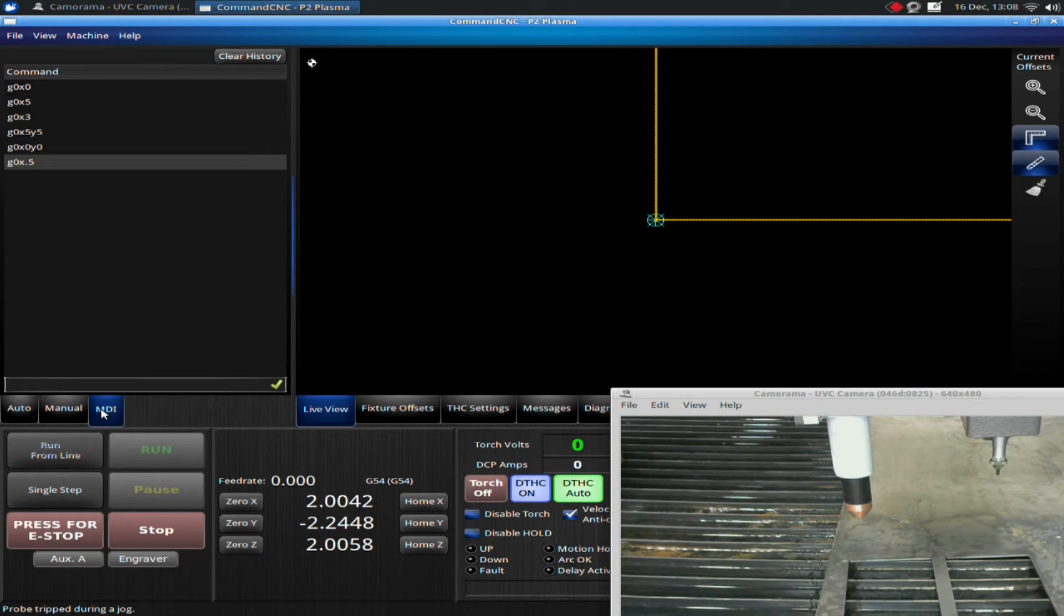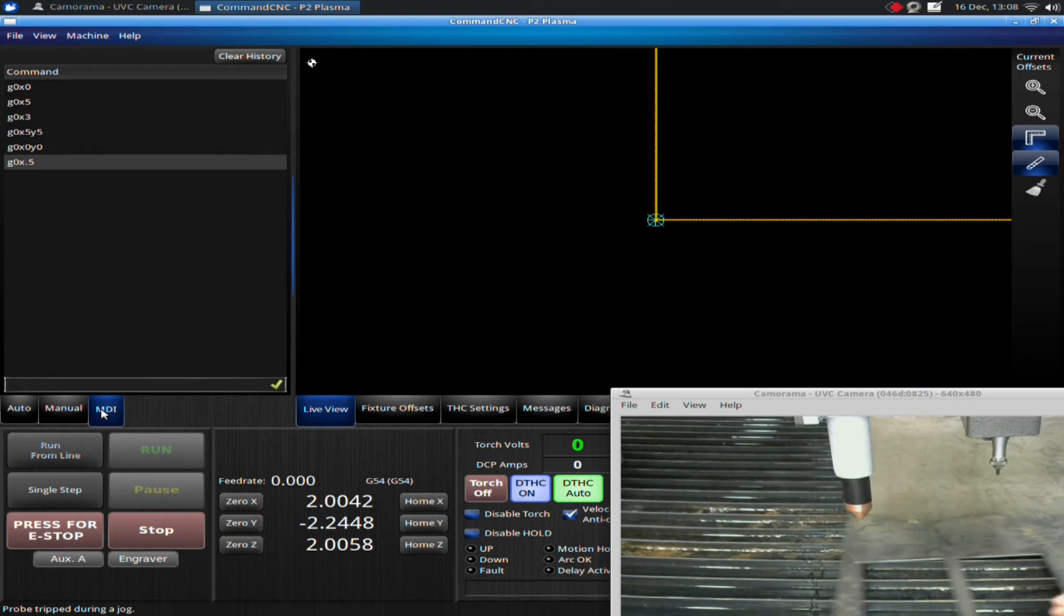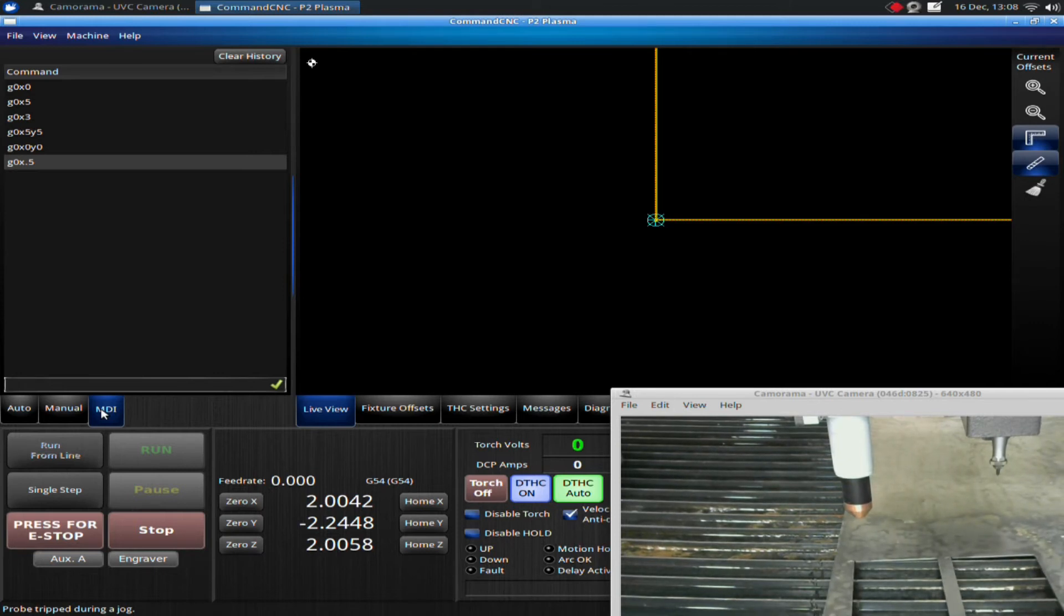As I said in past videos, the only error we can't recover from is if the material moves. If that material moves and you don't have a positive stop, there's no way to get it back to exactly the right position.